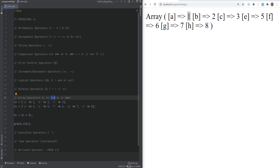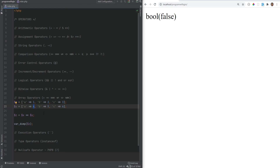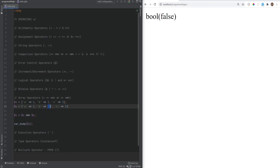For comparison operators with arrays, == returns true only if both x and y have the same key-value pairs. If the two arrays don't have matching key-value pairs, it returns false — even if they have the same number of elements. If keys match but values differ, it's still false. If we change the values to match, it returns true. With loose comparison, type conversion applies. Strict comparison === also checks data types, so mismatched types return false even if values look the same.